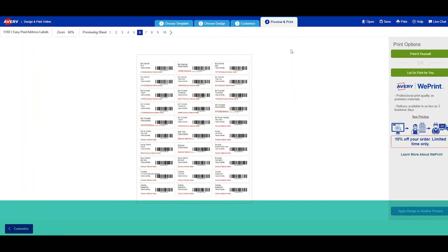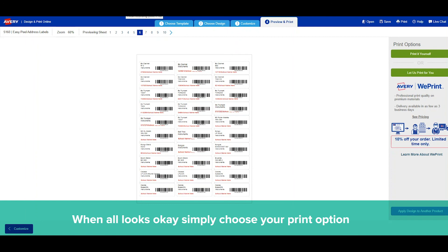Now I see that everything is good. Nothing overlaps. I can now click print.